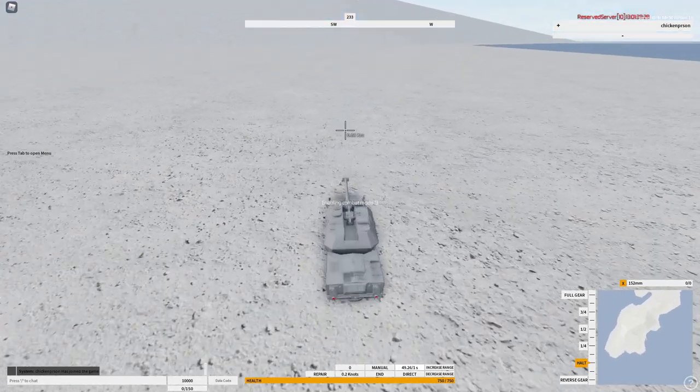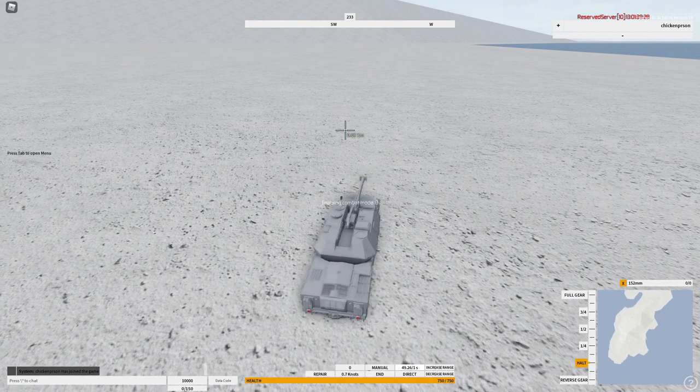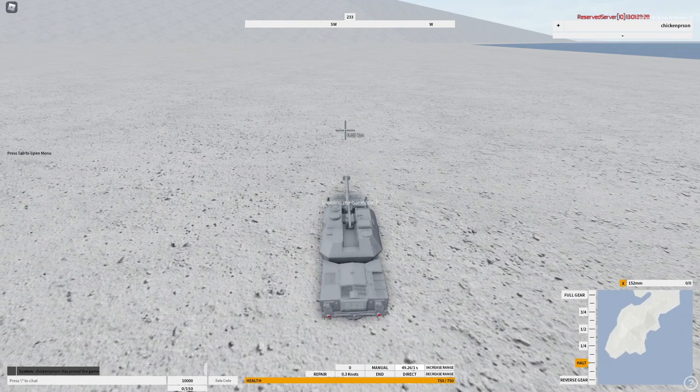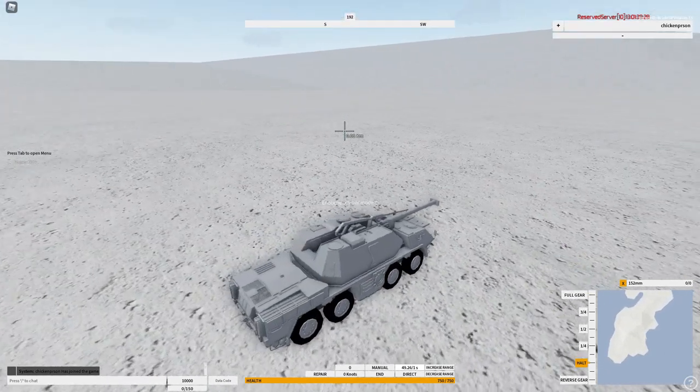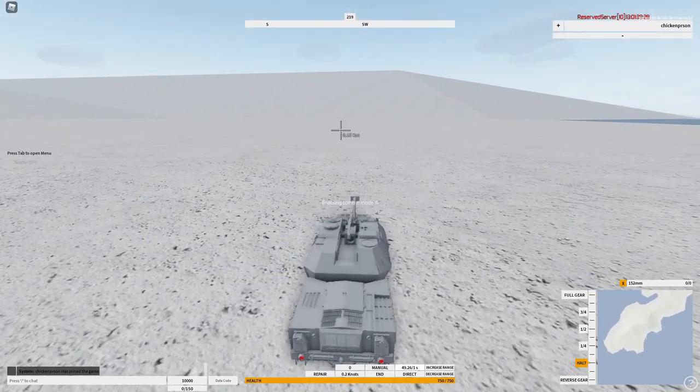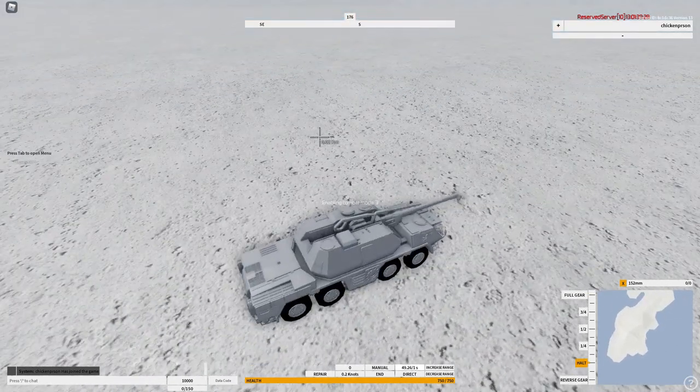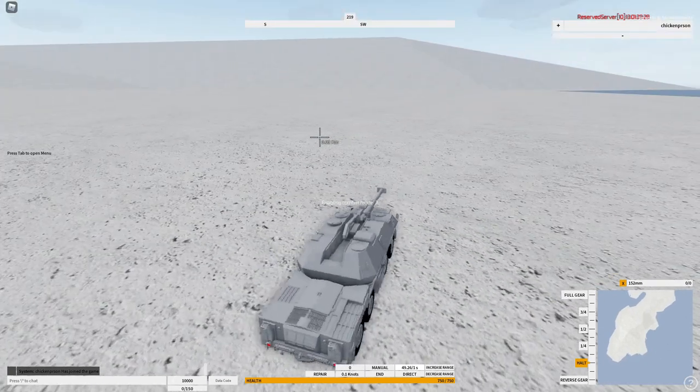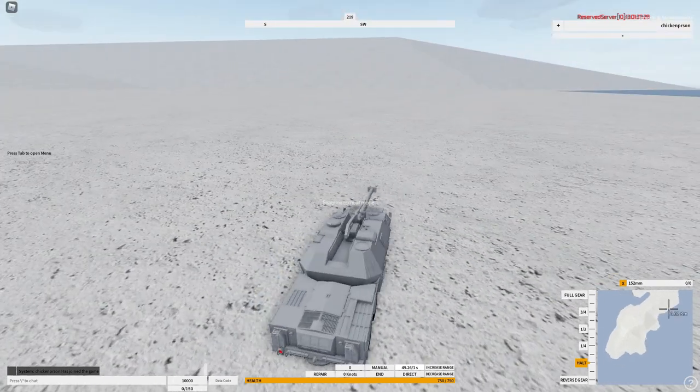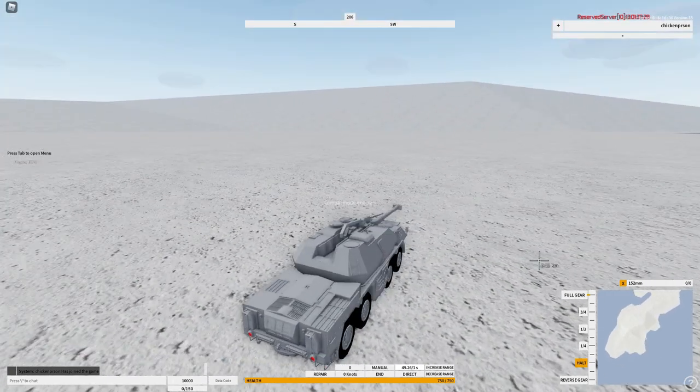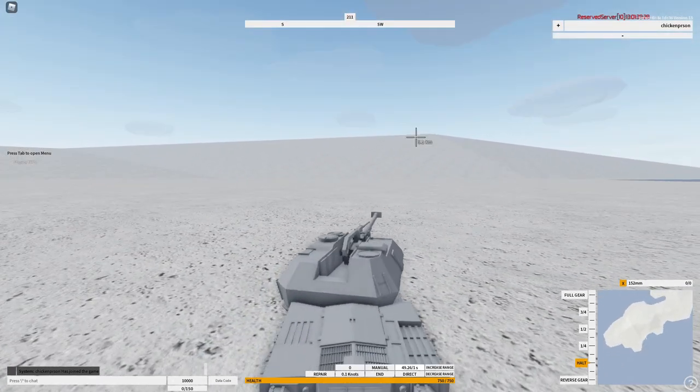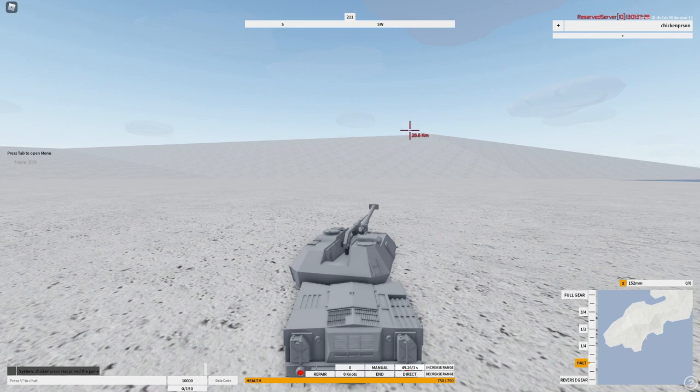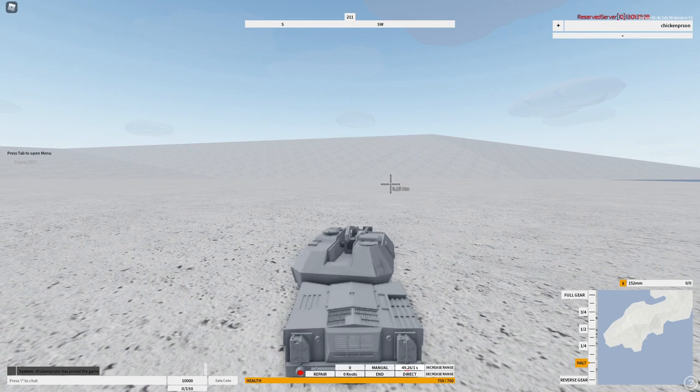To start off with, you need to actually go into combat mode if you actually want to fire or traverse your gun. So that's the first thing you need to do. Over here you see that X can fire your gun.